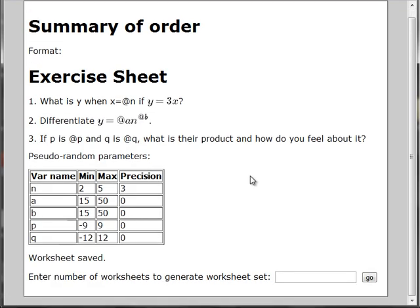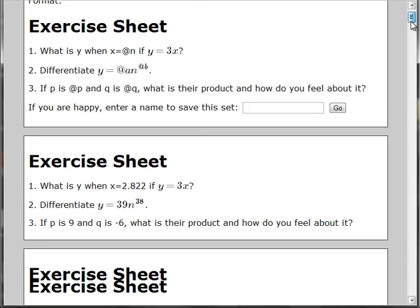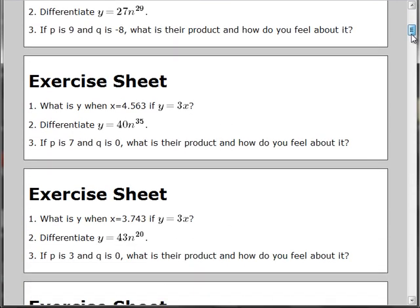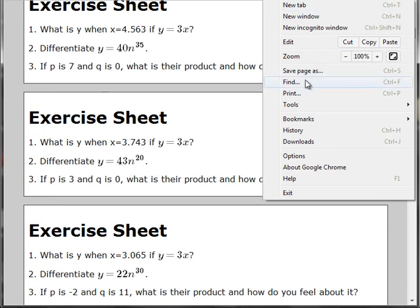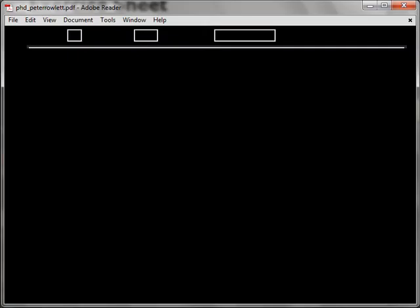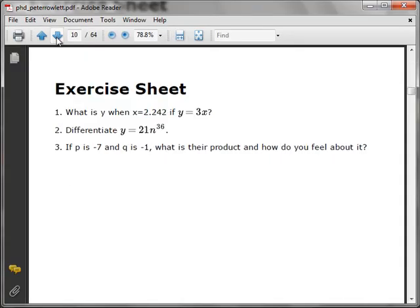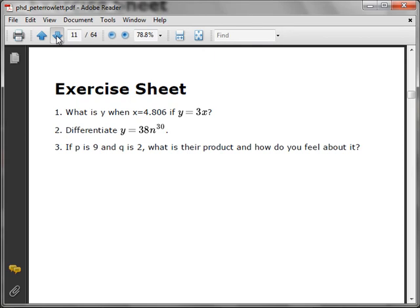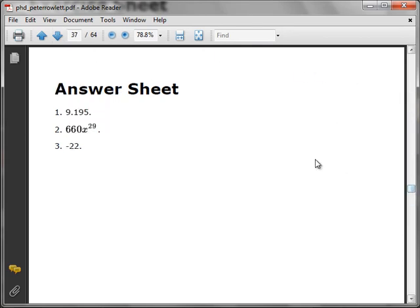Now the worksheet template is saved, and I can generate a set of worksheets. Arbitrarily, let's generate 30. Print these, and because there's a page break between each one, each appears on its own page. You can generate new worksheet sets, and the sets are saved so you can look up the answers later.